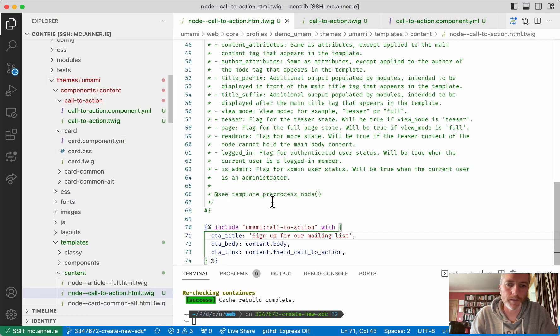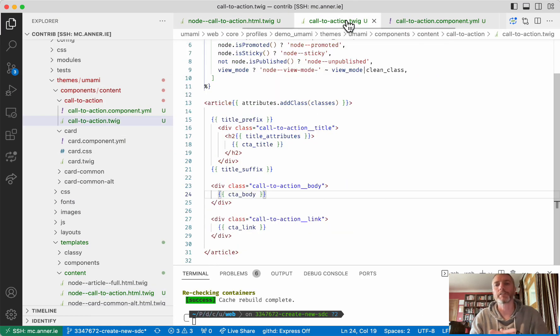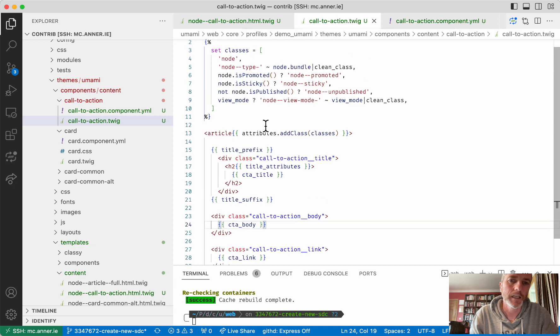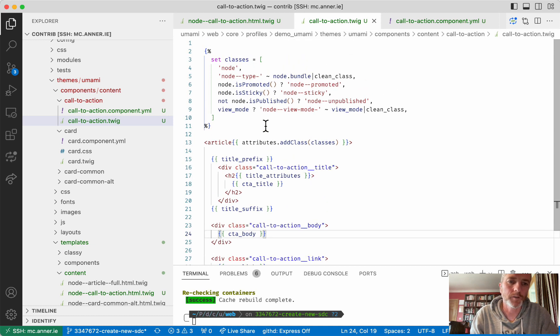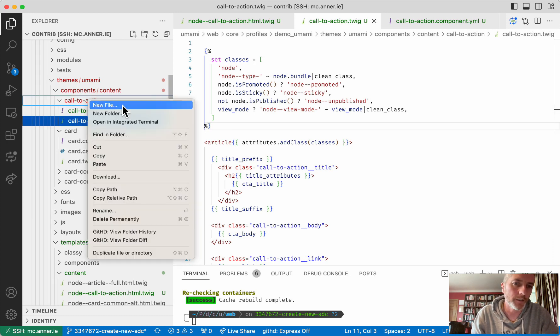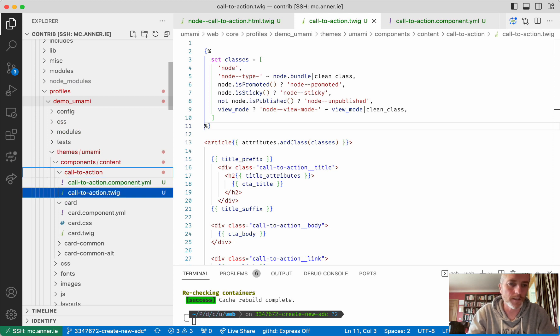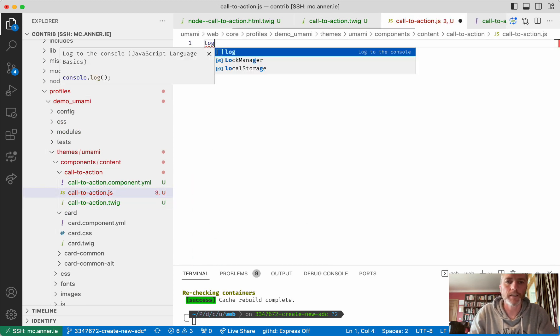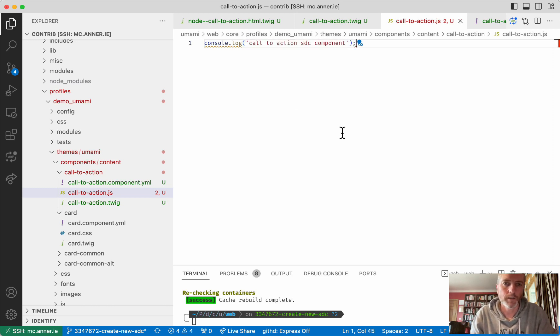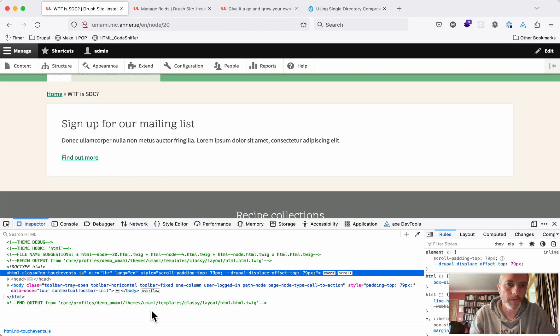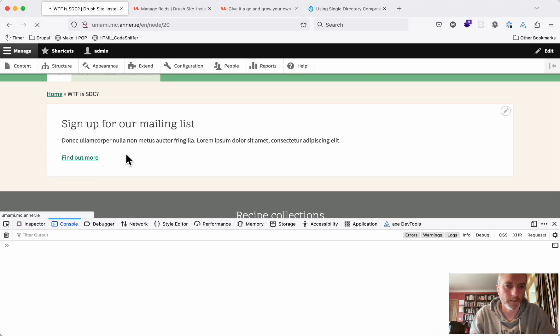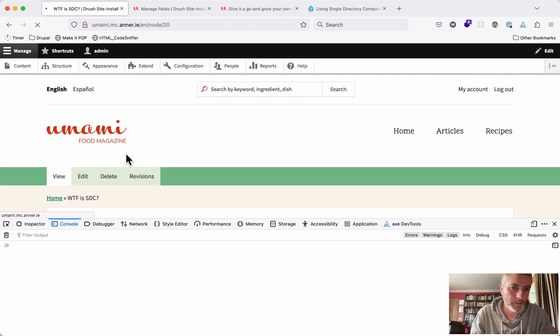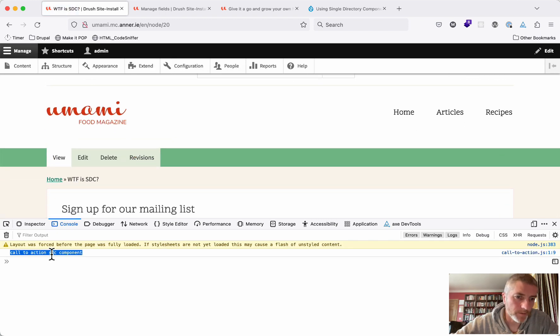One of the cool things about these components then is that you don't need to declare a library. Like at the moment, we declared a library for card and a library for full view mode and a library for each paragraph type we have and things like that. Single directory components SDC automatically declares libraries for us. So if I put in a file here called call to action.js and inside that I console.log call to action SDC component. I should be able to clear the cache and refresh my page and we should see a console.log of that JavaScript item. Yeah, call to action SDC component. So whatever your Drupal JavaScript you want to put in here and you're making sure you're using your behaviors and things like that, you can.